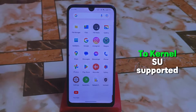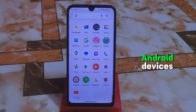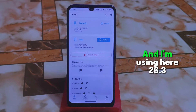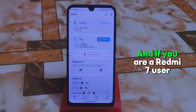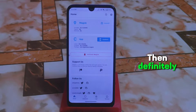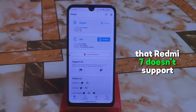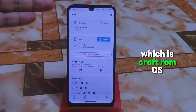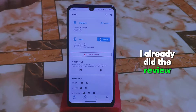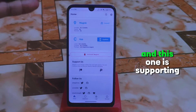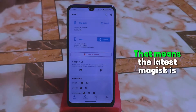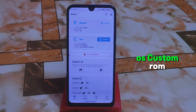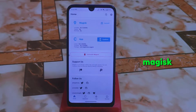You can also install this module on Kernel ACO supported Android devices. First of all, your device must be rooted, and my device is rooted. I'm using Magisk 26.3 here. If you are a Redmi 7 user, you know that Redmi 7 doesn't support the latest version of Magisk, but the Craft ROM — which I already reviewed — supports Magisk 26.3. Lineage OS custom ROM also supports the latest Magisk.